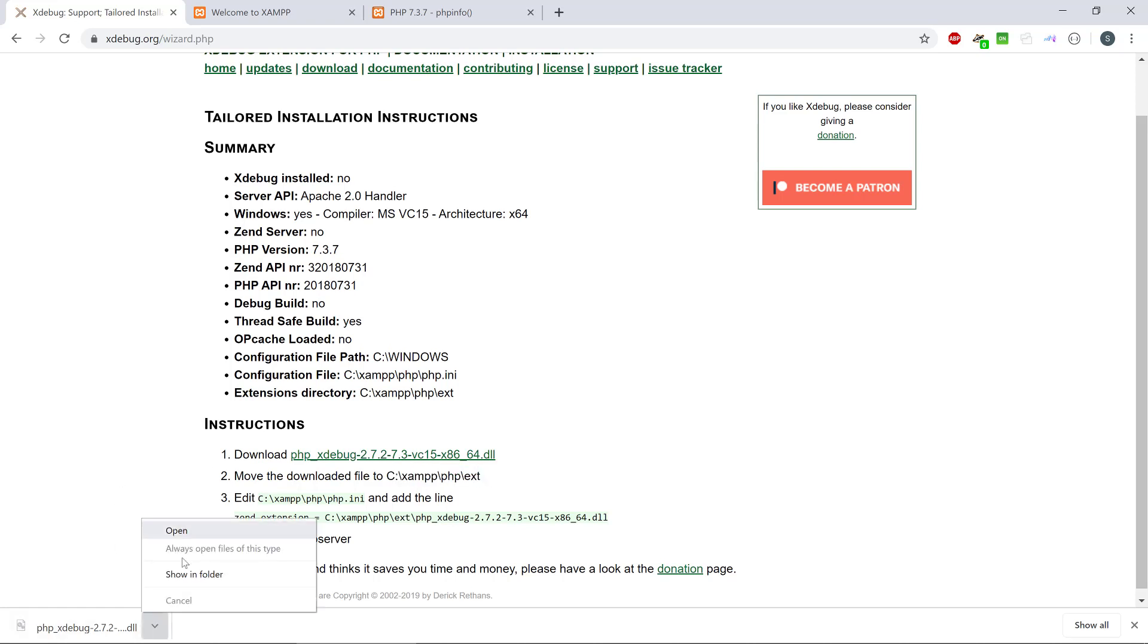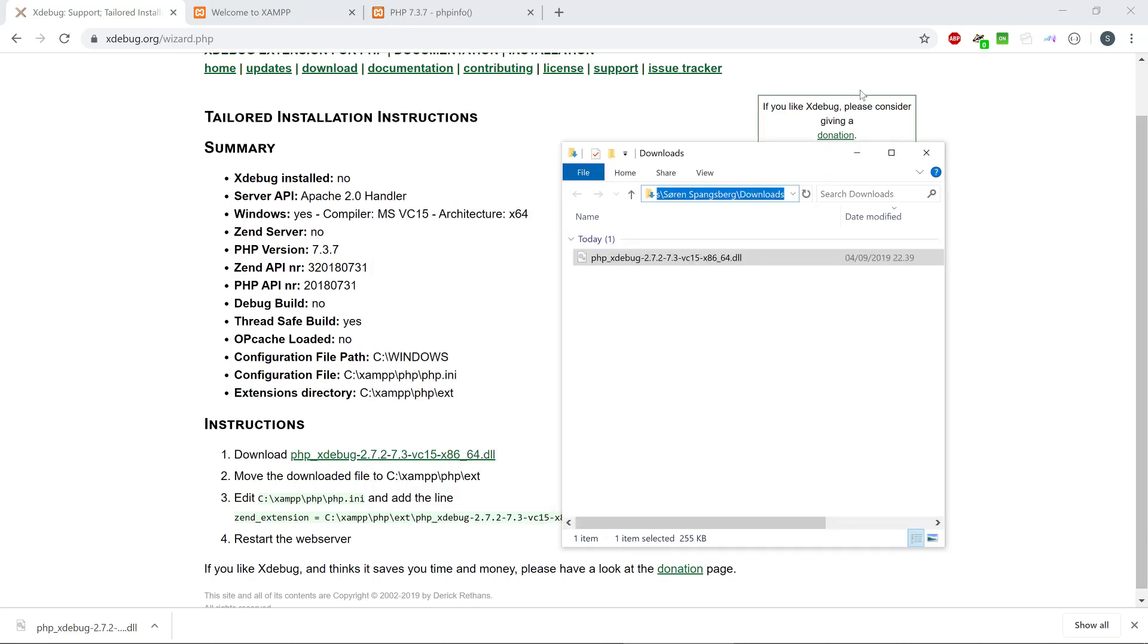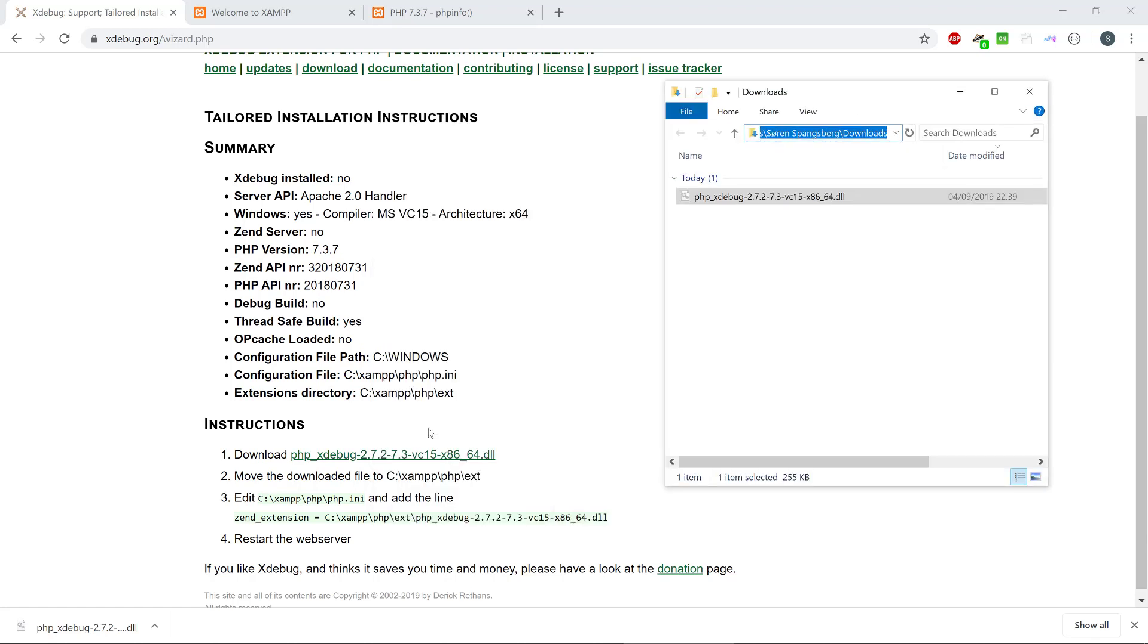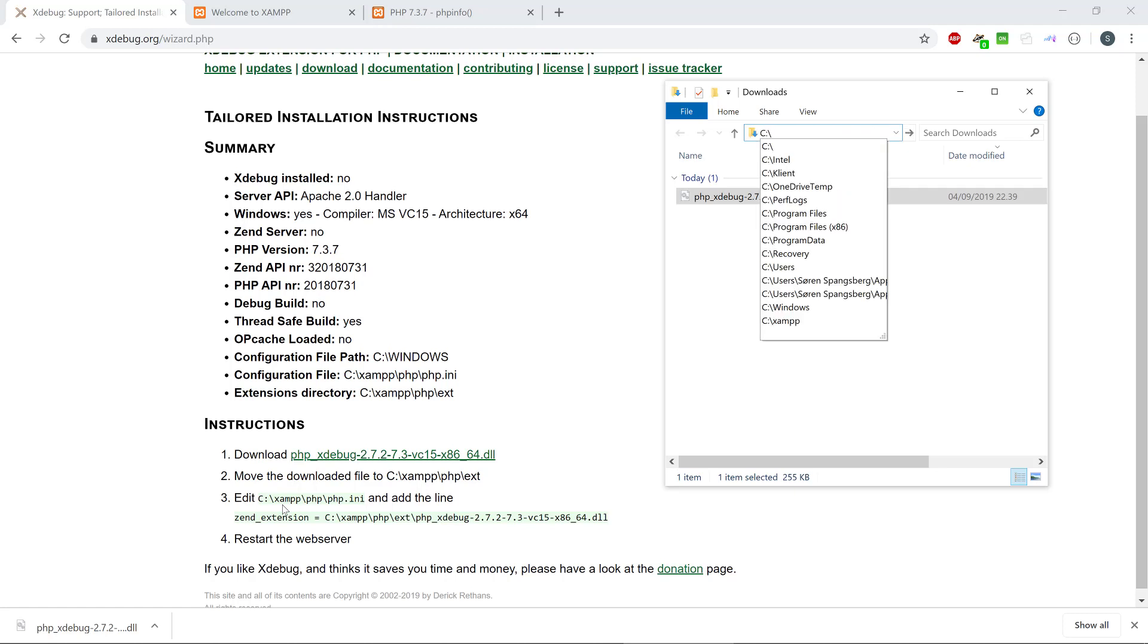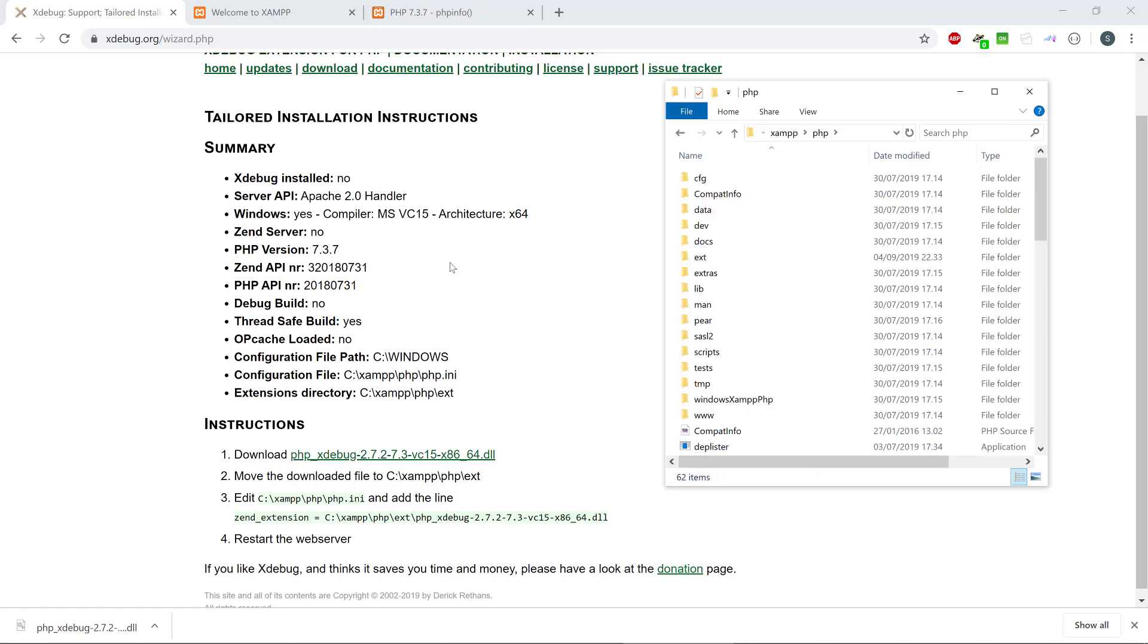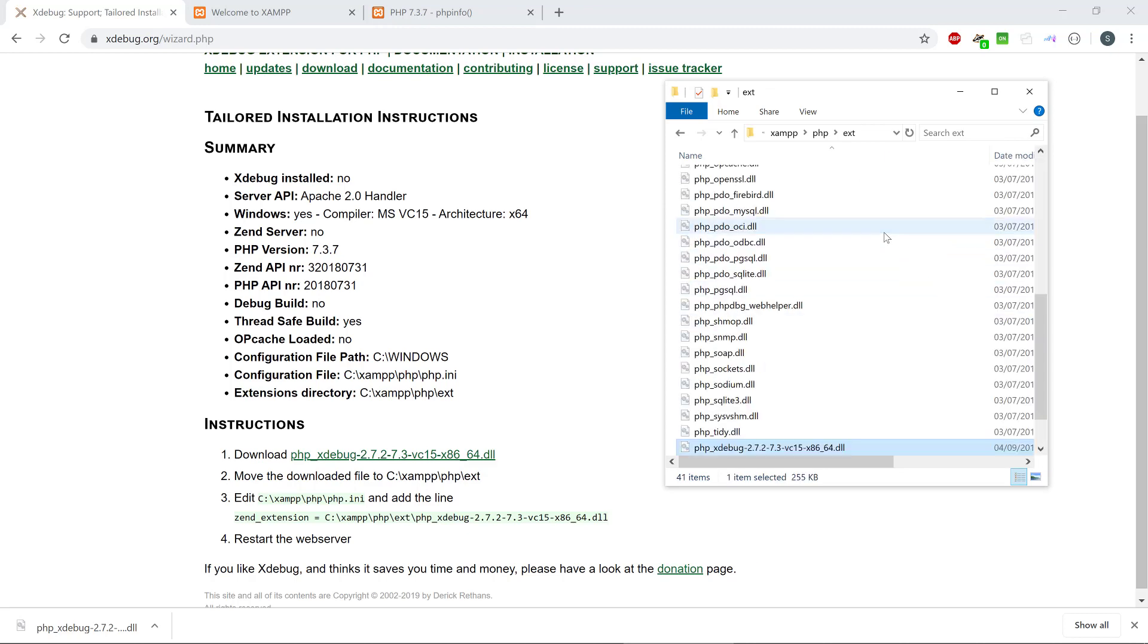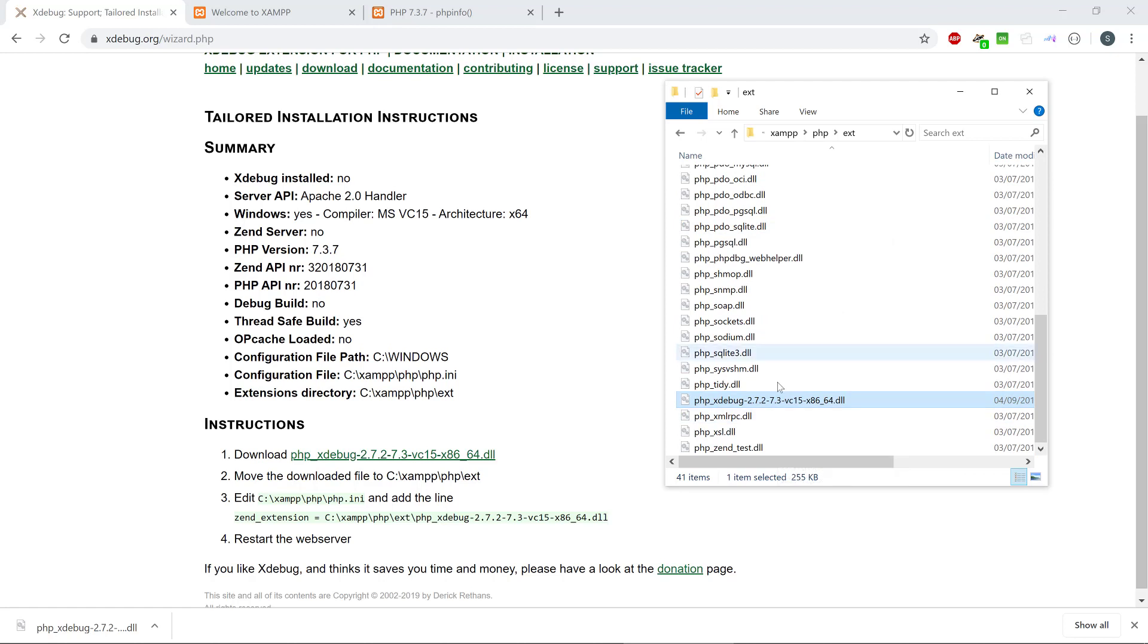So we're just going to go to our download folder here and we're going to copy this one there. And we're going to copy this to C and then XAMPP and PHP and then we have the ext there. Just going to copy there. So we have our file right here.